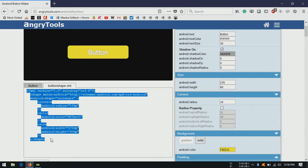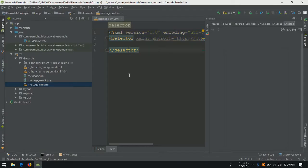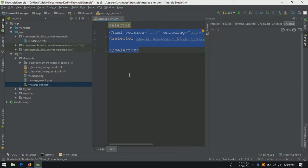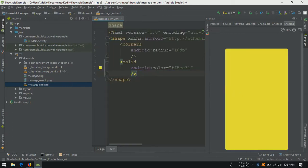Copy button shape.xml. Paste it in android studio. Remove the size properties.